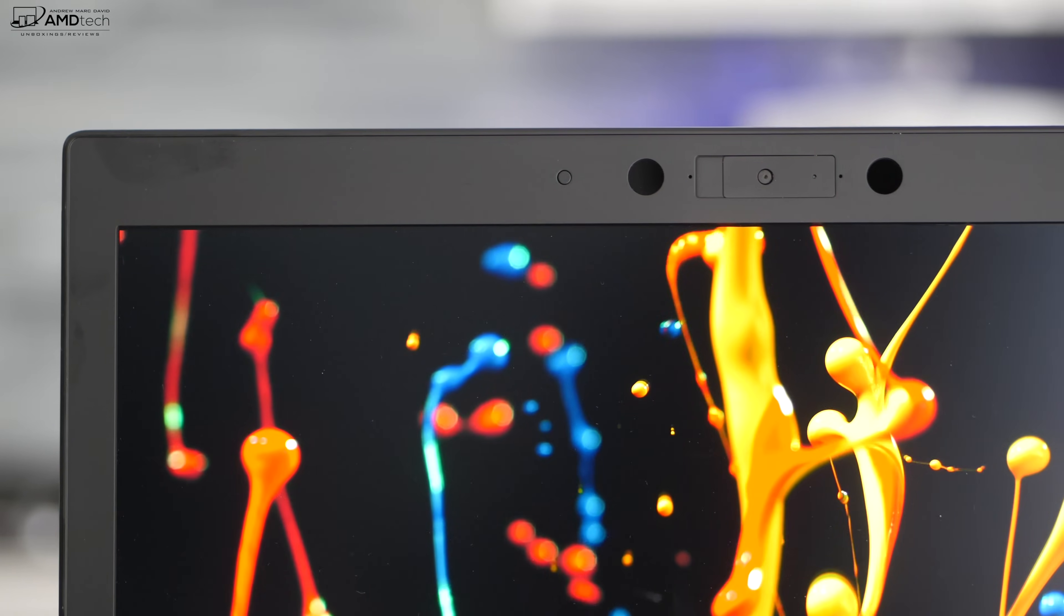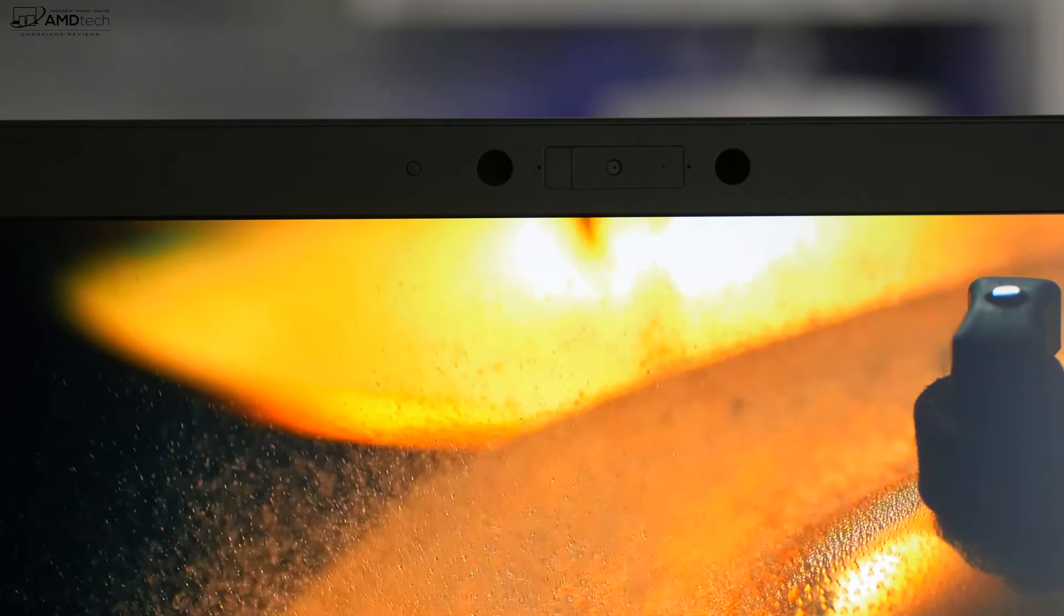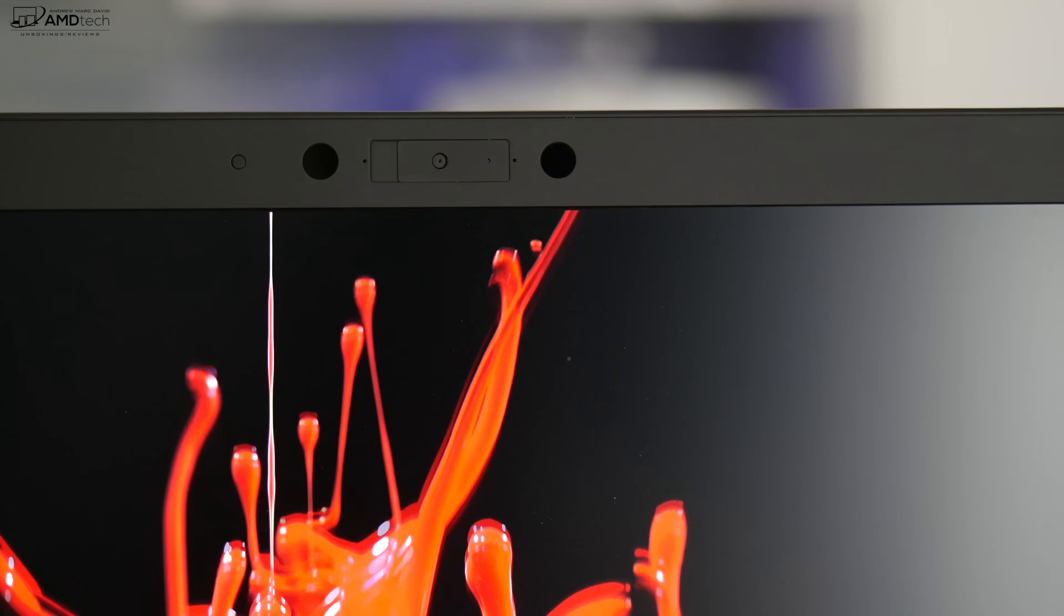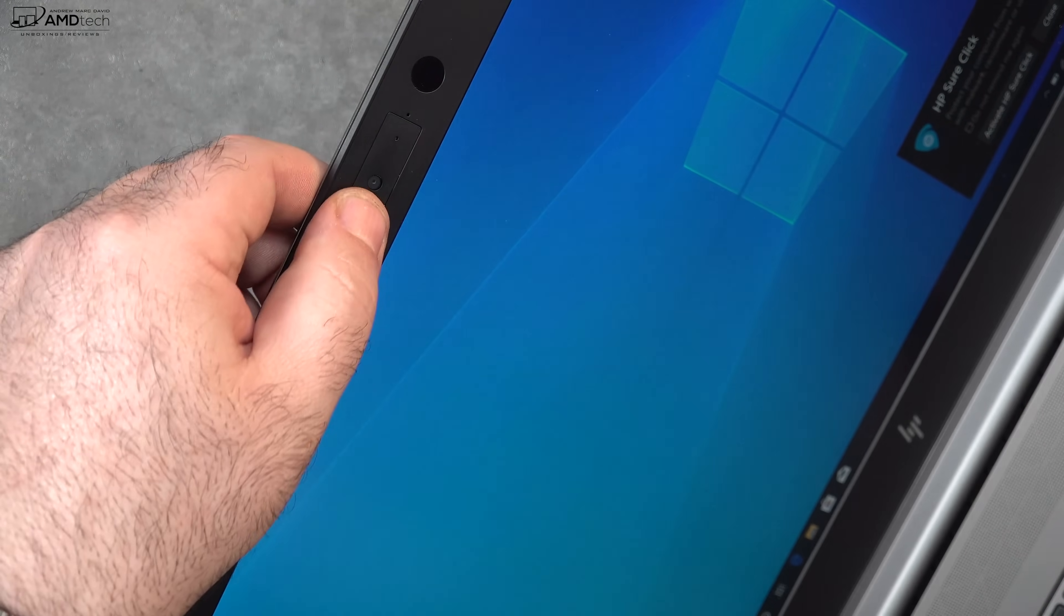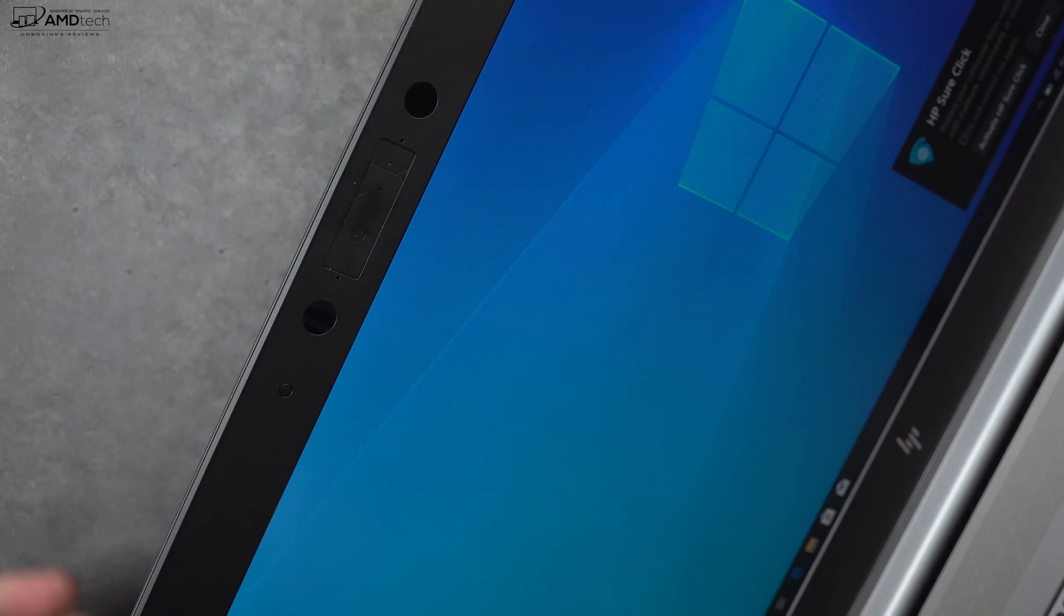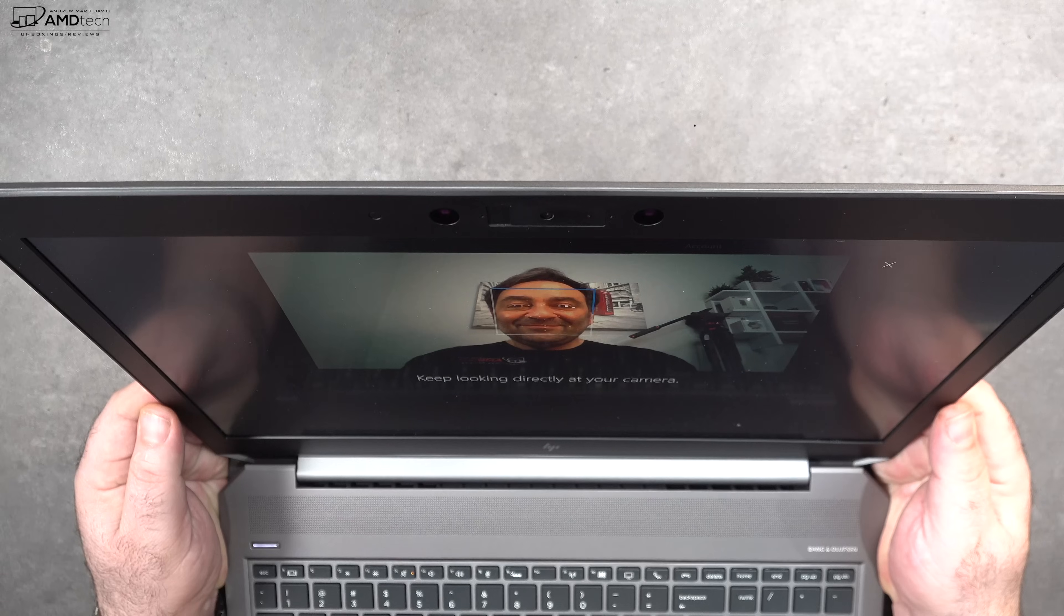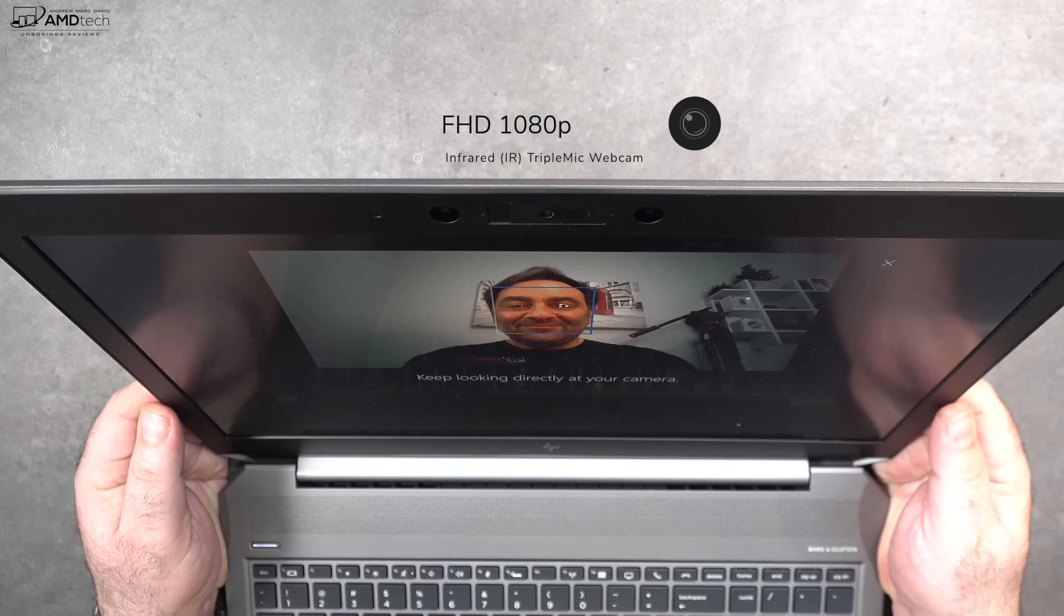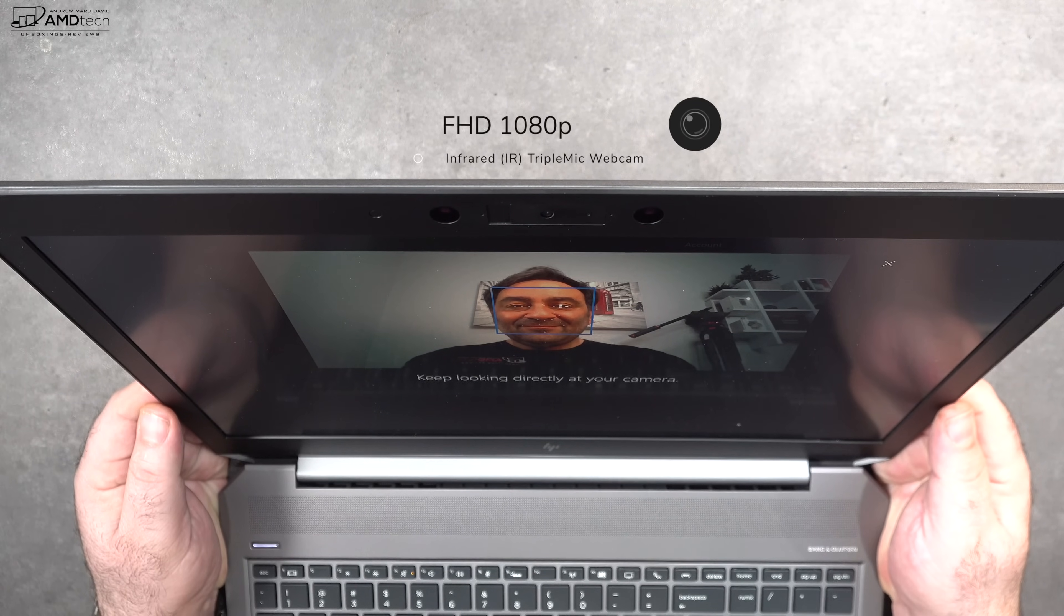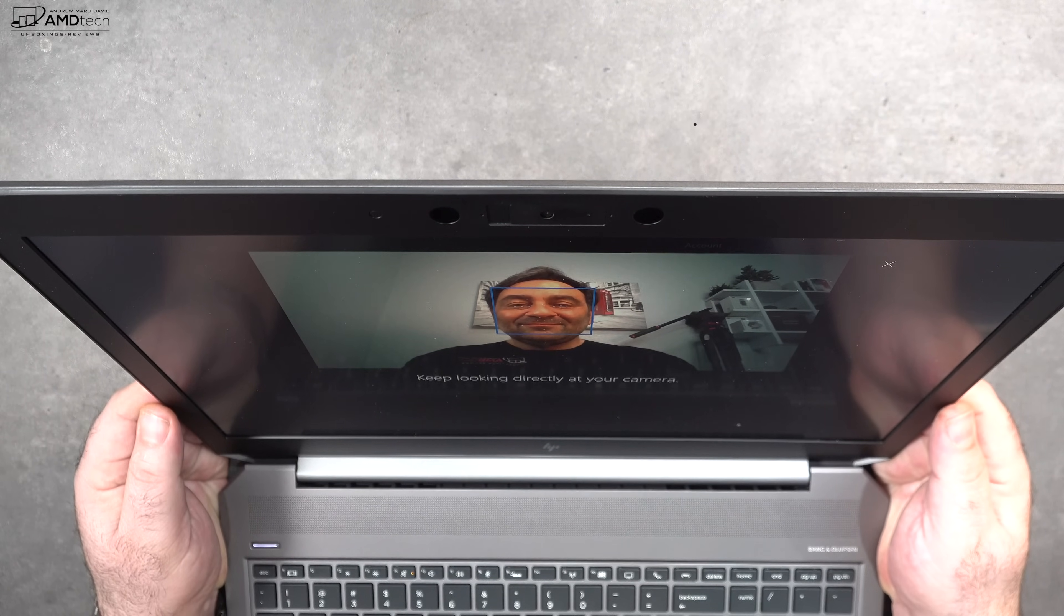It does have an infrared camera located on the top bezel with a shutter switch that allows you to turn off the webcam for more privacy and security. You gotta love that. And it uses face recognition to log you in via Windows Hello. It worked excellent.